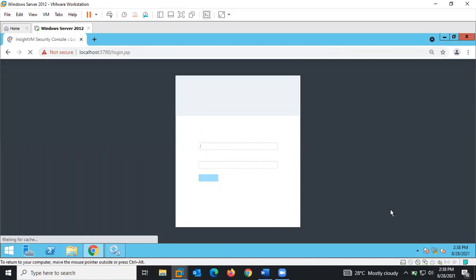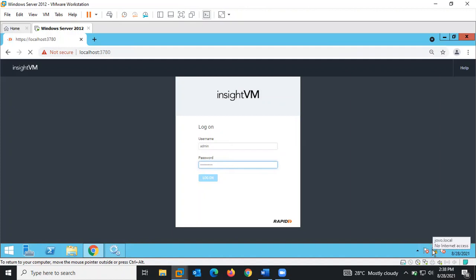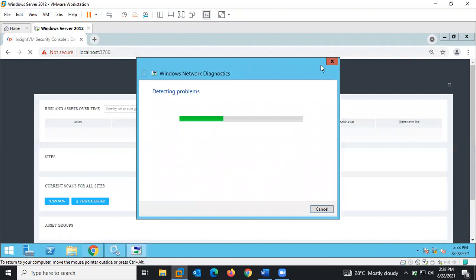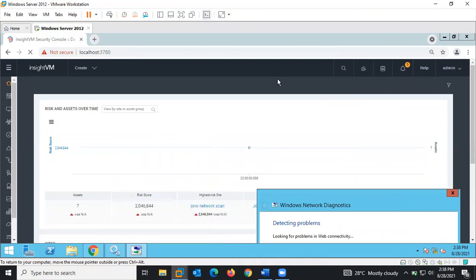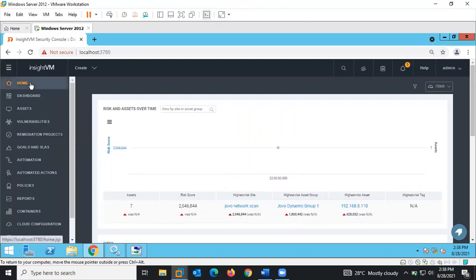We're trying to load the fresh platform. We are logging in. Okay, this is the Rapid7 platform. These are the various features on the Rapid7 platform.